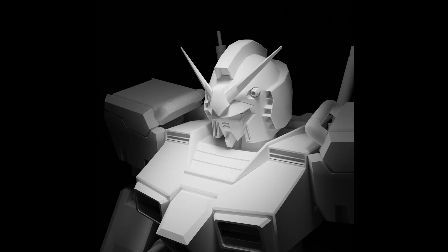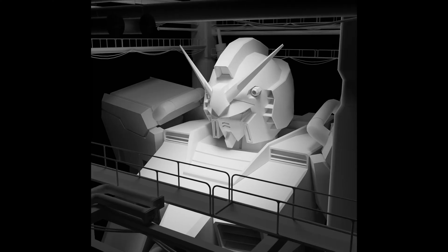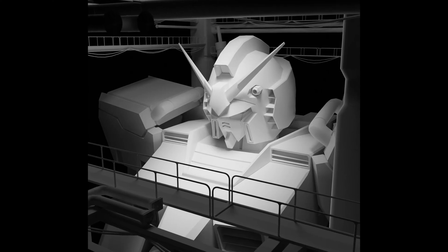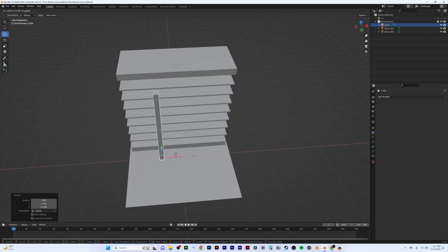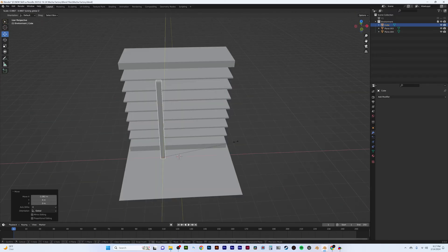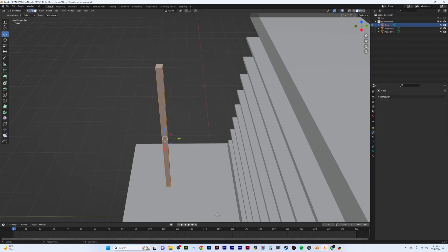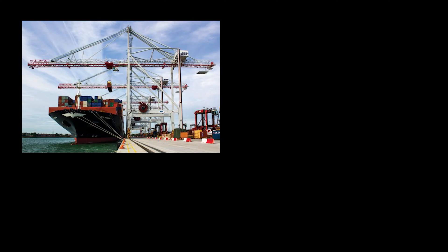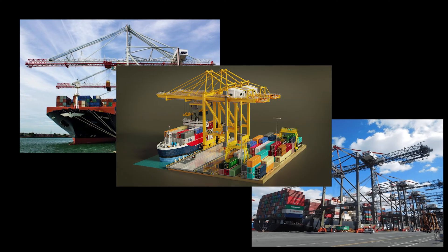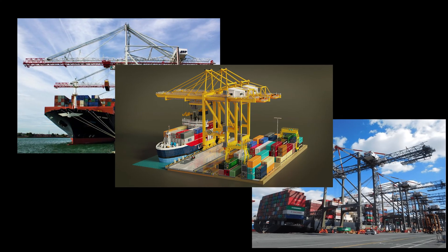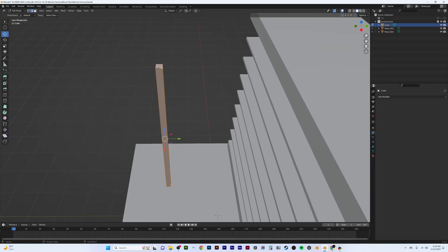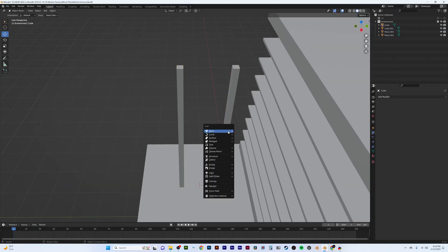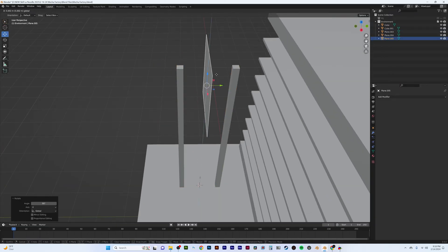Before getting into the mech, we have to model the frame that will hold it upright. Going along with the factory idea, I thought it would be really cool to build the structure around holding the mech in place. To give it a realistic feel, I referenced cargo port cranes that have a square-shaped body that will help trace the anatomy of the mech. I stretched some cubes out to be super tall, just a little bit taller than the height I wanted my mech to be.